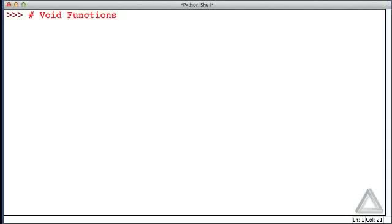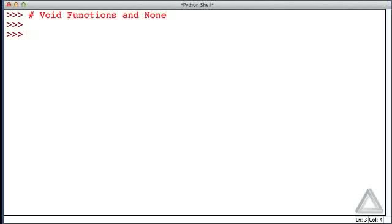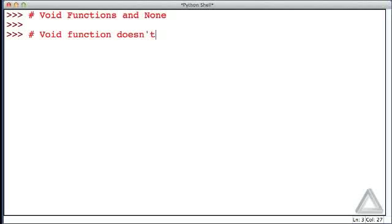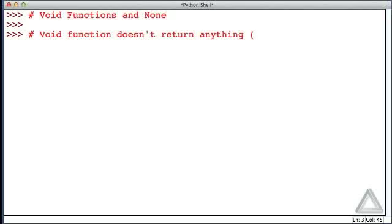But in this video we'll talk mostly about void functions and something else known as none. What makes a void function a void function? Well, a void function doesn't return anything, and we could leave the statement at that, but I'll qualify this and say it doesn't return anything meaningful, and we'll see why in a bit.